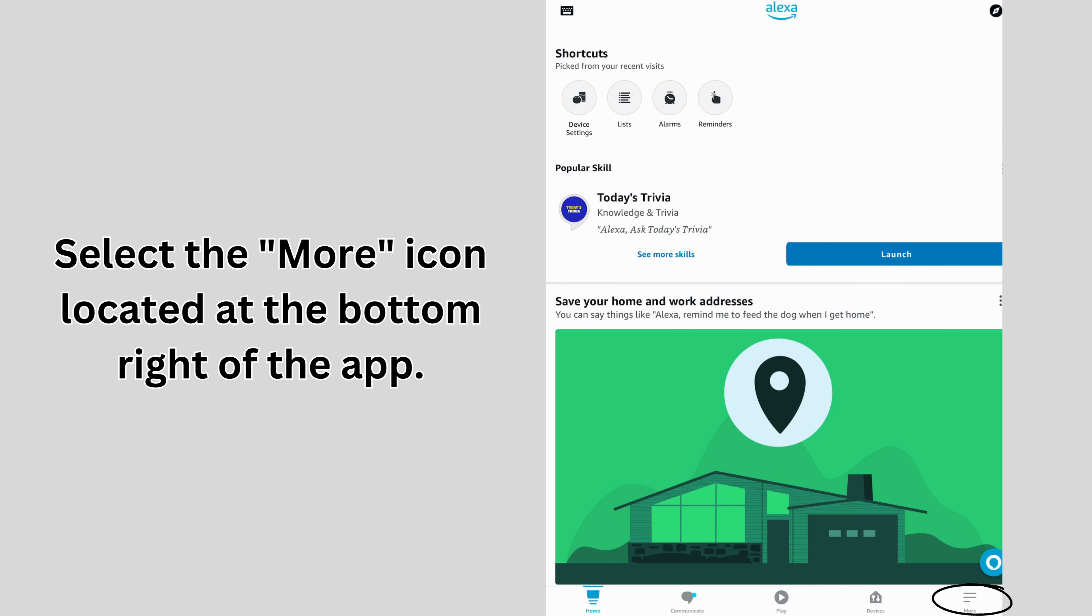Select the More icon located at the bottom right of the app. Next, select the Skills and Games icon.